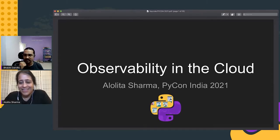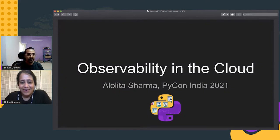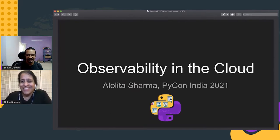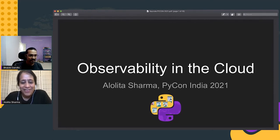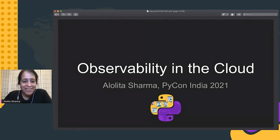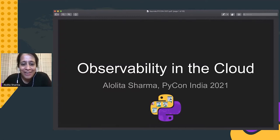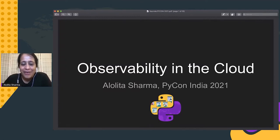About Alolita — she's a member of the OpenTelemetry Governance Committee, so we'll be hearing a lot about observability today. I'm really excited about this talk. Let's get started. Over to you, Alolita. Hi everyone, thanks Bhavan for the nice introduction. Super happy to be joining in from California for this edition of PyCon India 2021.